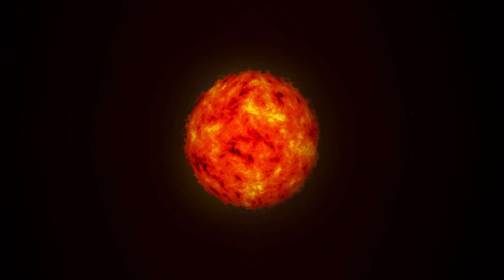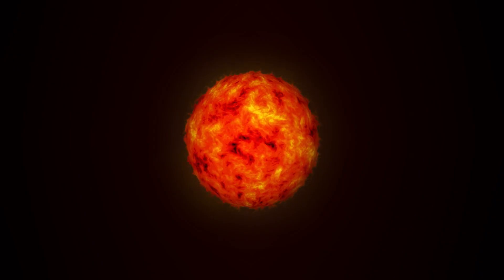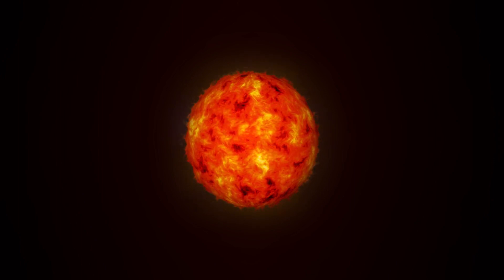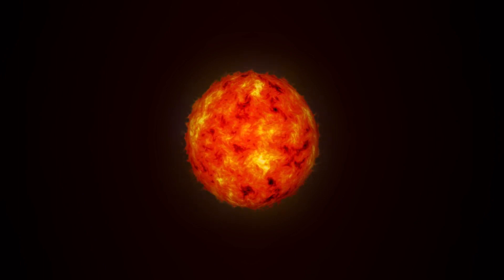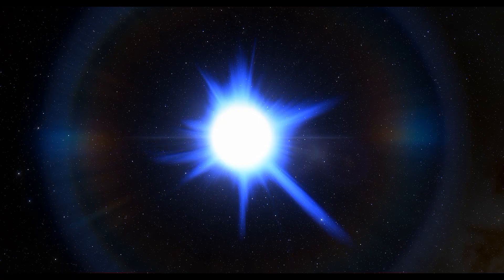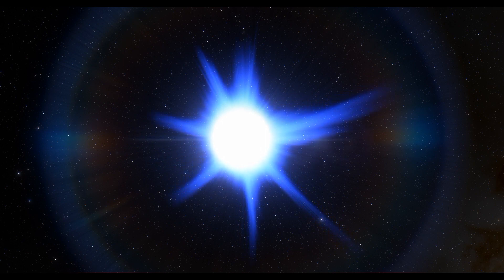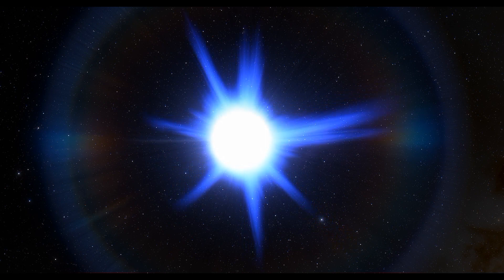Next, as the star exhausts its hydrogen fuel, it expands and becomes a red giant. Finally, the star sheds its outer layers and collapses into a white dwarf, or in some cases, a neutron star or black hole.